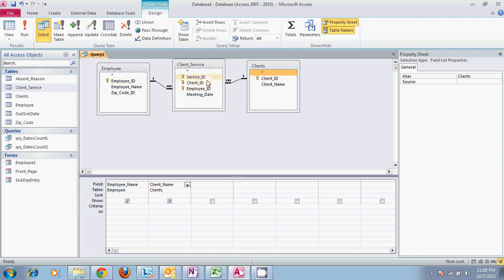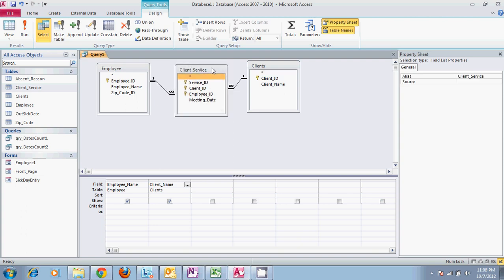So we don't need any fields out of this table. We just need these two tables connected through this one. And this is what makes it an actual crosstab query.